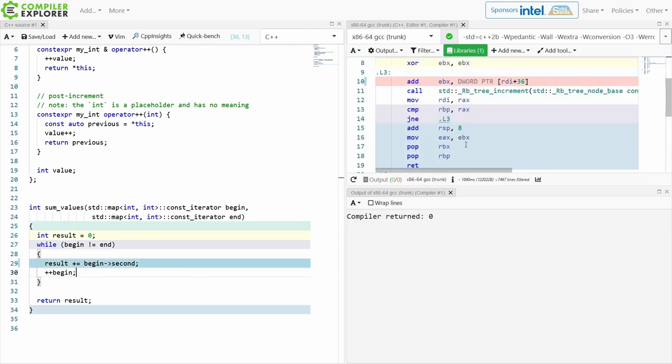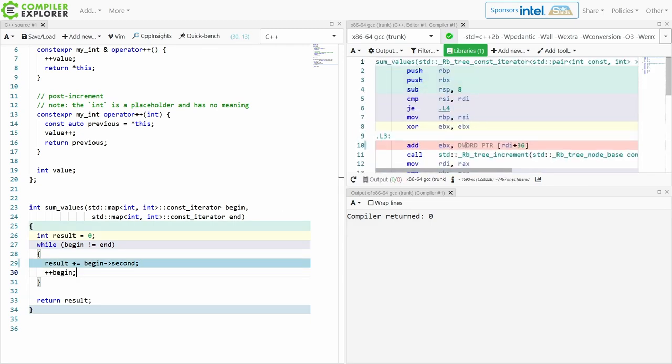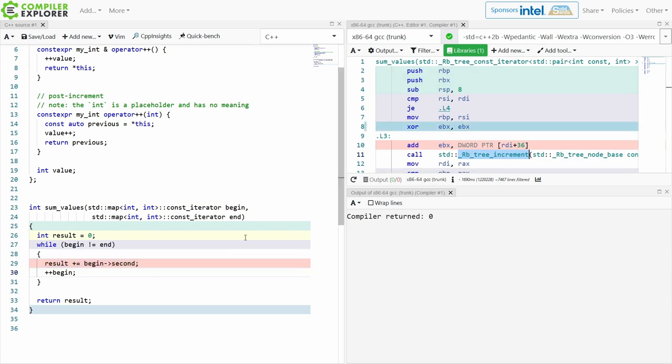I'm going to start by doing a pre-increment, and we'll see what this code looks like. This is 26 lines of assembly, and we can see that it is calling this tree increment function, and this is with pre-increment.